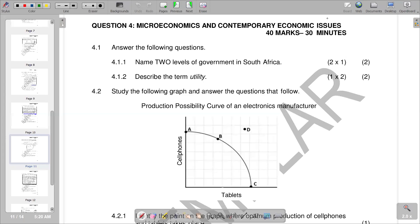Hello there. Welcome back to Grade 10 Economics. In this video, we want to look at a past exam paper. This is going to be our past paper two, and we are going to look at questions on utility and the production possibility curve.